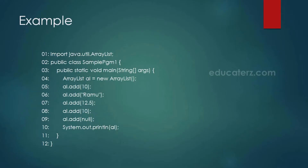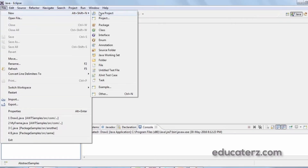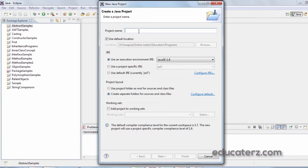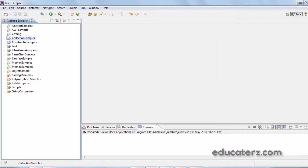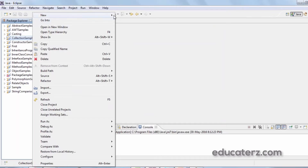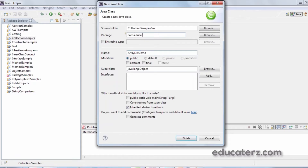Let's see an example of ArrayList. I'll create a new Java project called CollectionSamples, and under it create a class called ArrayListDemo within the package com.educators, with a main method.